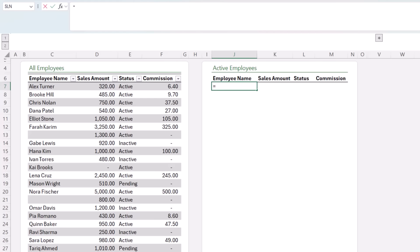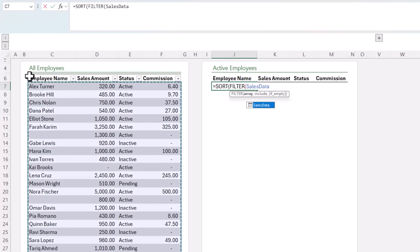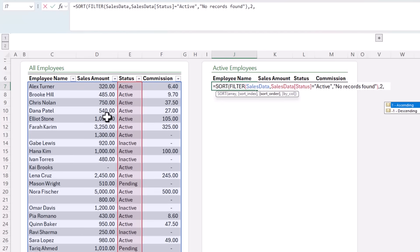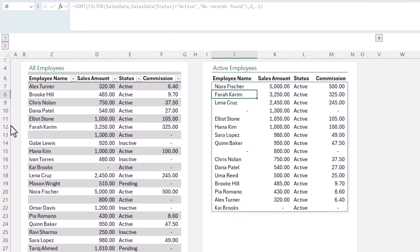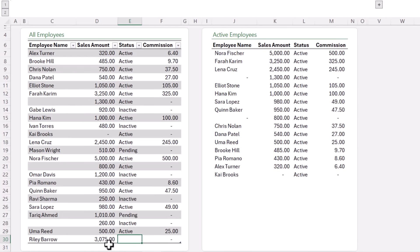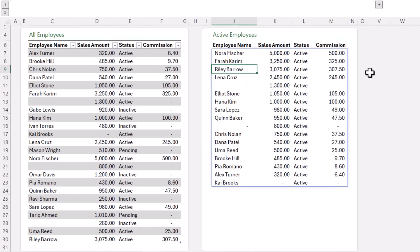I'm going to use an array formula — SORT wrapping FILTER — to extract and sort the data in one step. FILTER references the sales_data table, includes only rows where status equals active, and returns 'no records found' if empty. For SORT, I sort by the second column — the sales amount — in descending order, which is minus one. Press ENTER. With one formula we have a filtered, sorted view of the data. When data changes — for example, adding Riley Barrow with sales of 3075 as active — he's automatically added and sorted in the correct position.